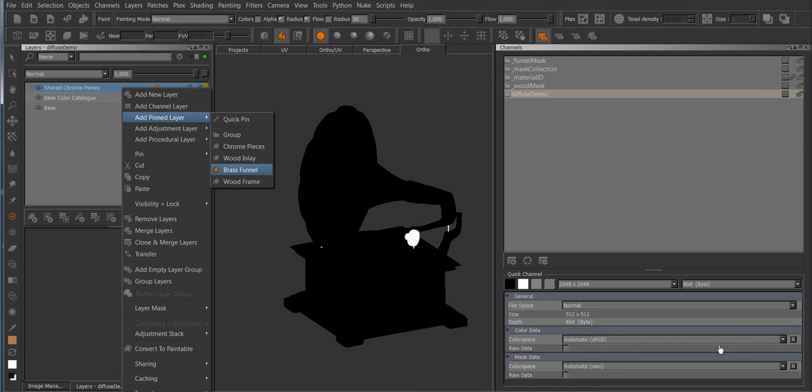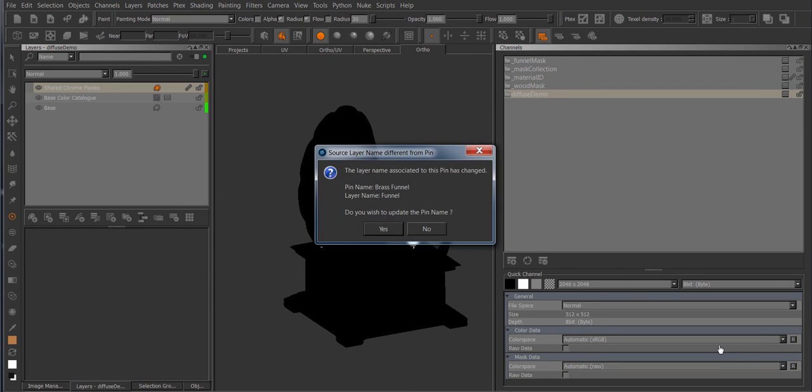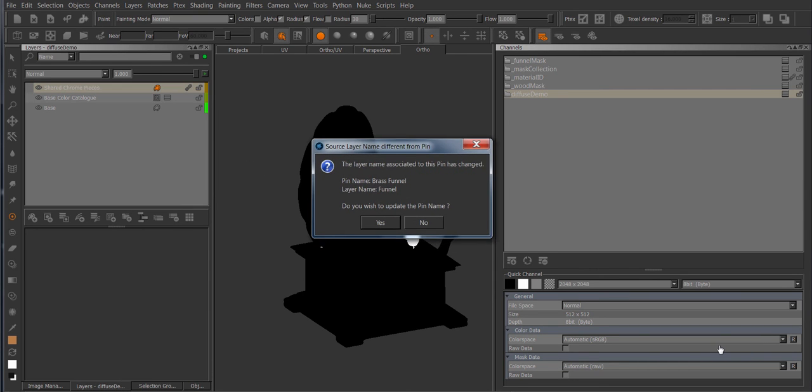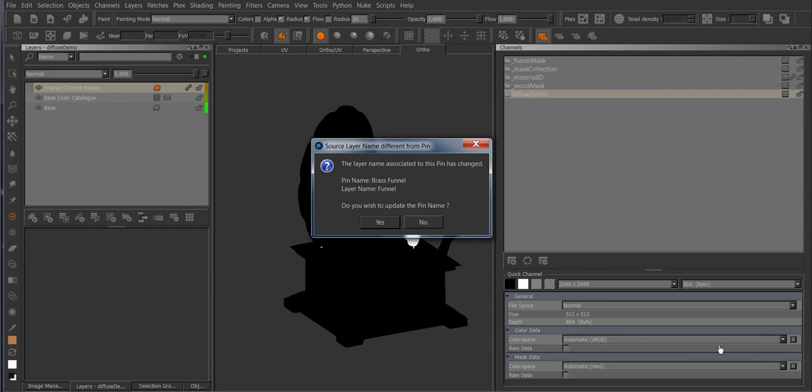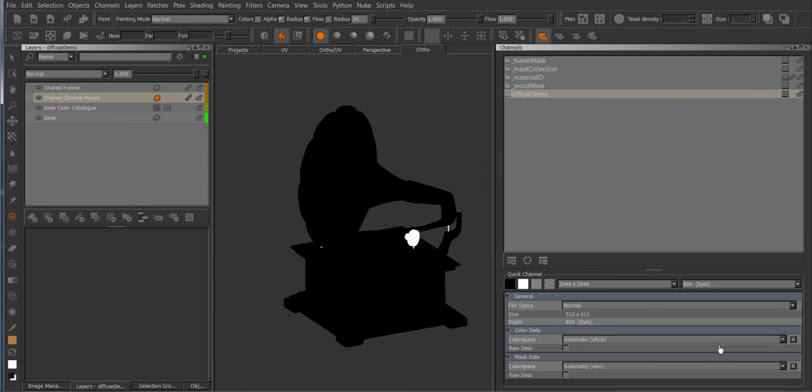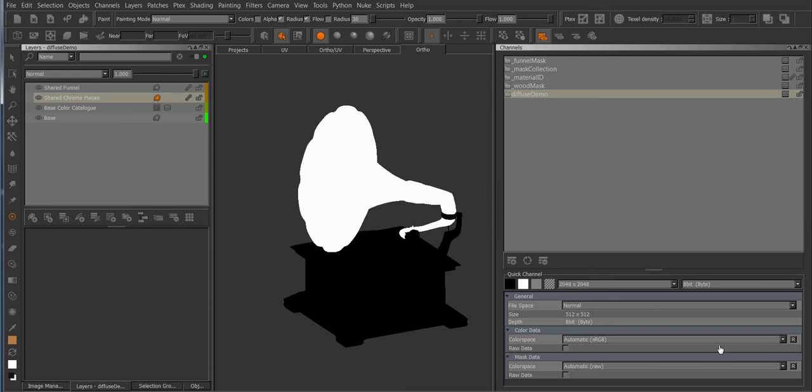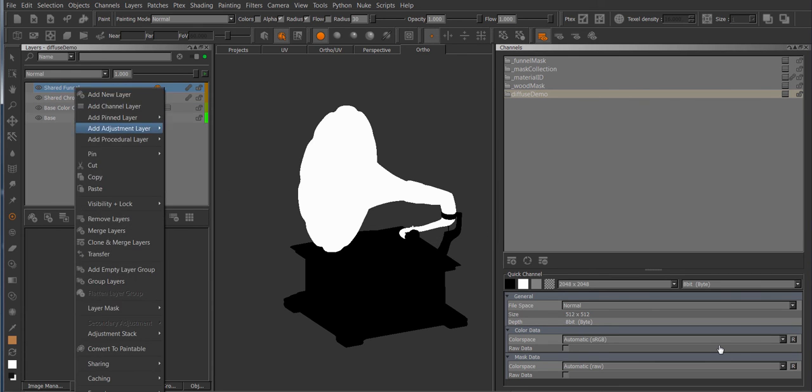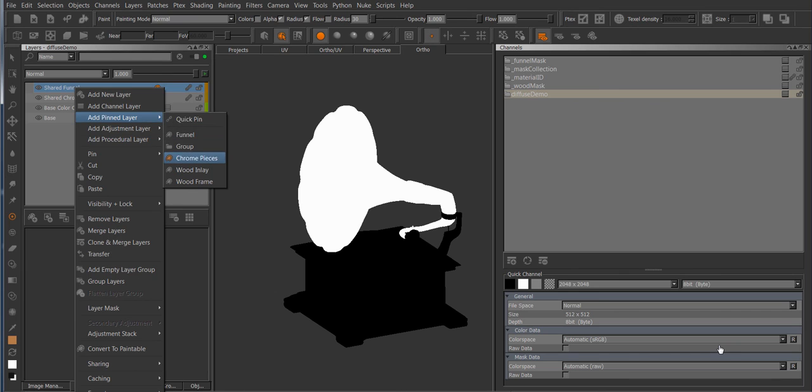So what about the layer name? You might have seen just now I got rid of the brass part of the funnel name. So if I click now here, it will still find the layer, but it'll recognize that the name has changed from brass funnel to just funnel and ask me if I wish to update the pin name. So I'll press yes here and it will share in the layer and now the pin has been updated in name to just funnel.